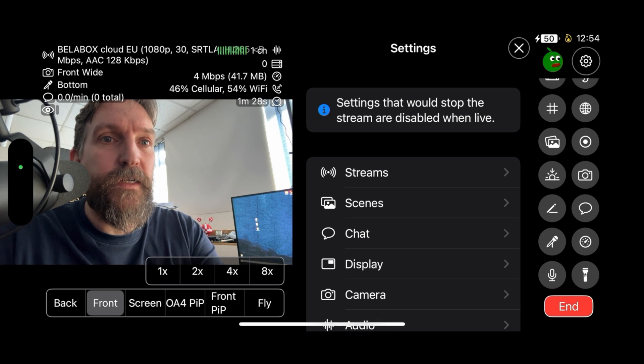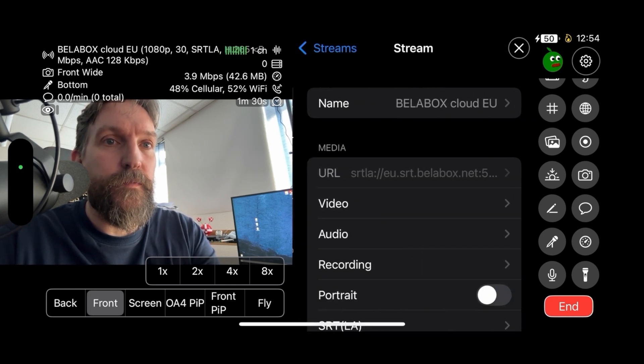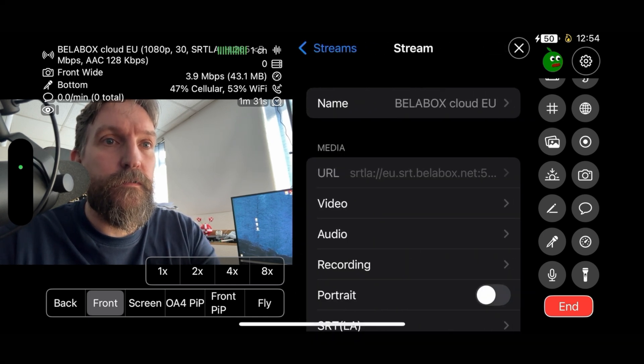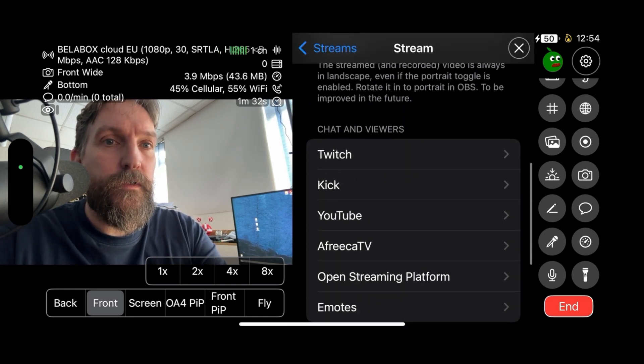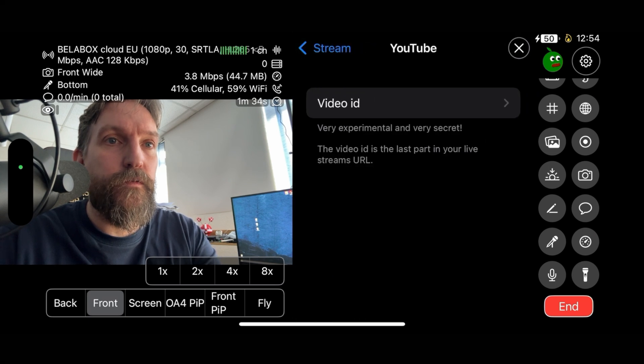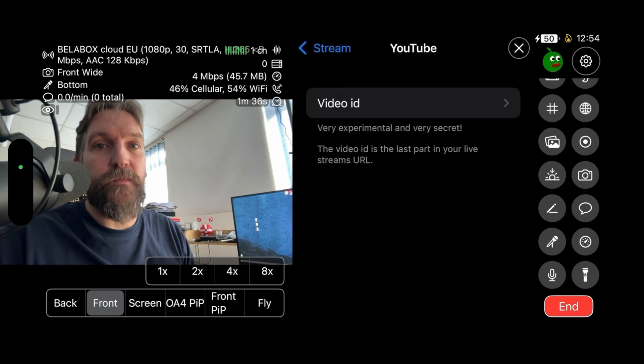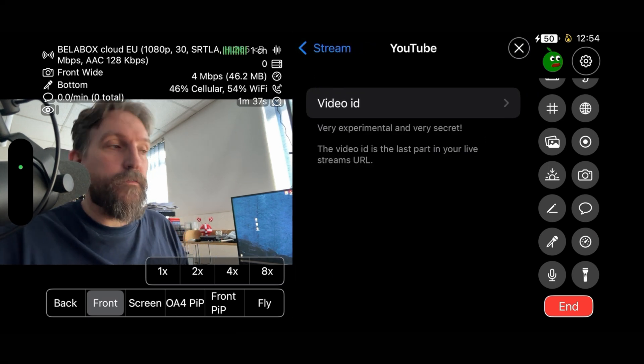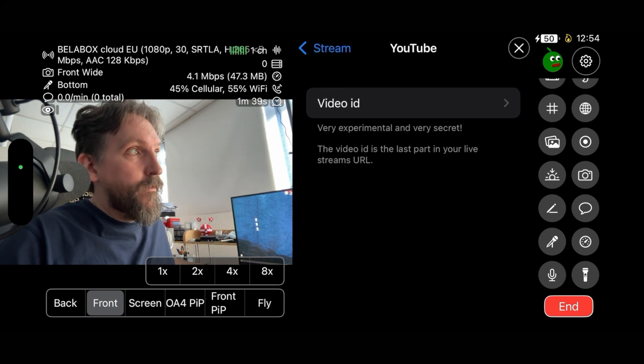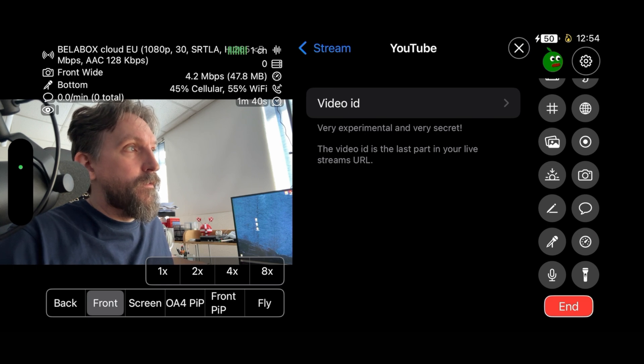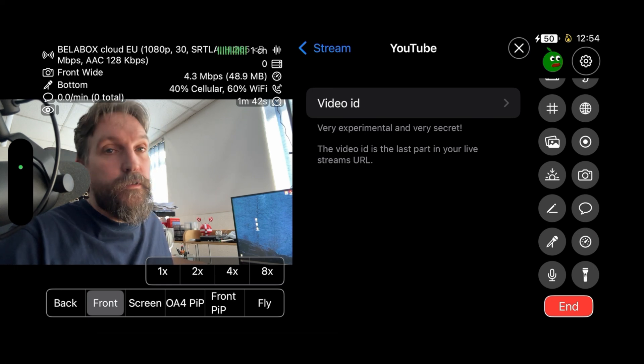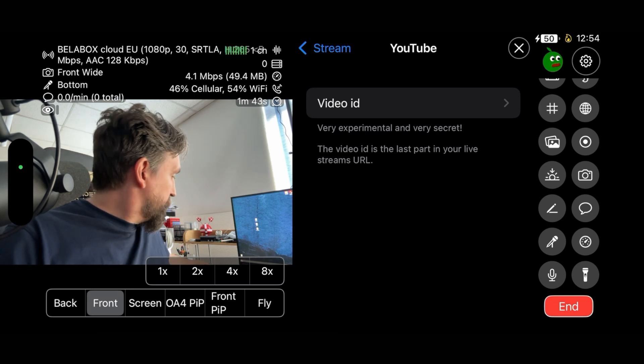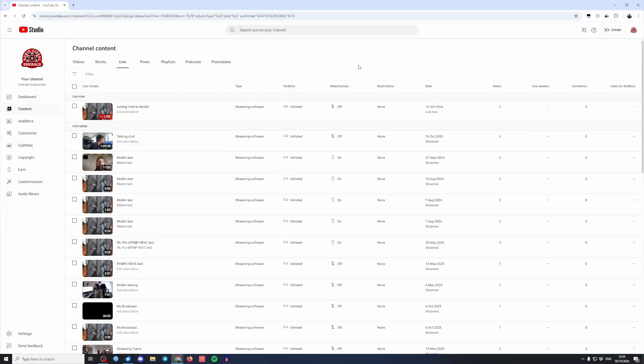We go back in here into streams, go into my session here, and then go down here and click on YouTube. We need a video ID. Now the video ID you find in your YouTube Studio, so we click over to that. You can see here that my stream is live.